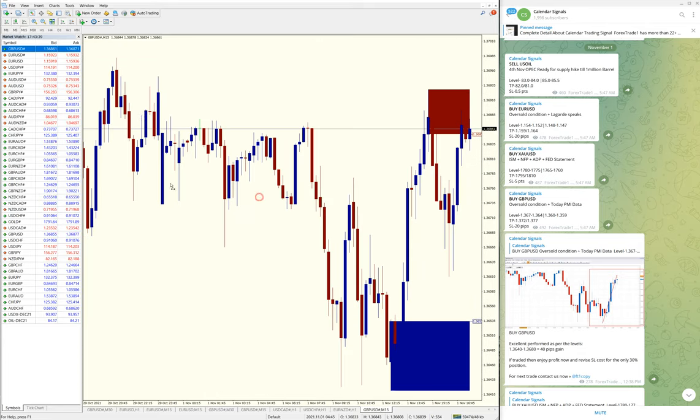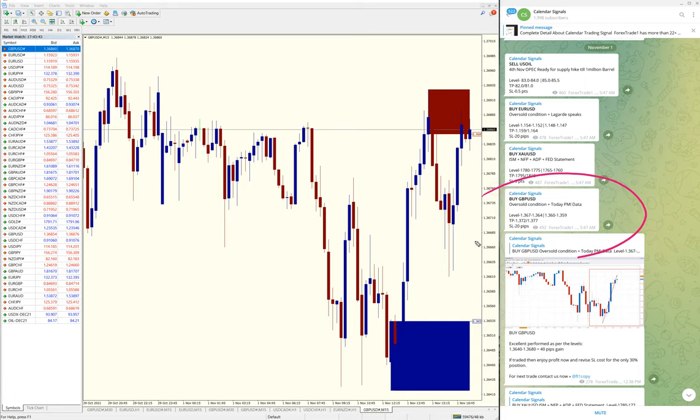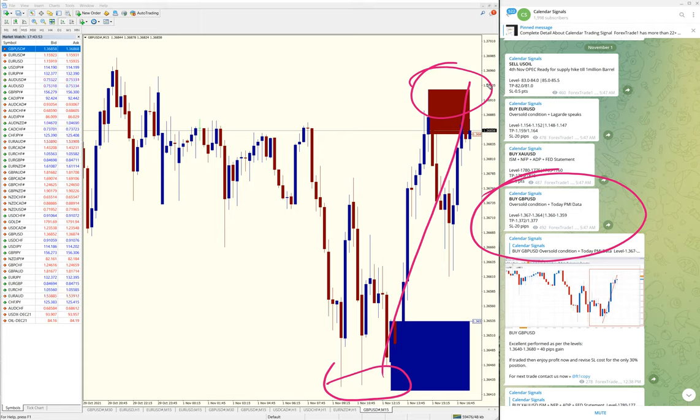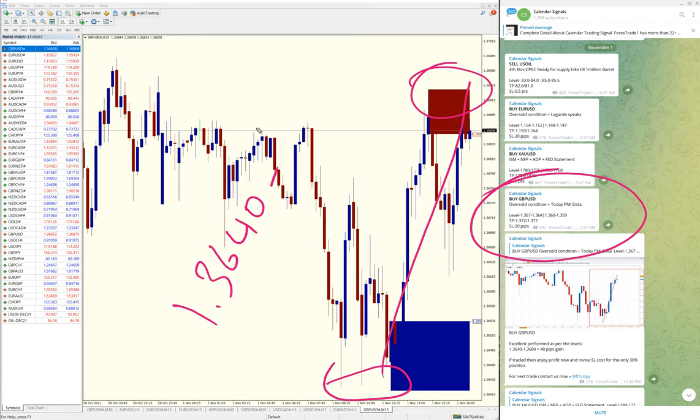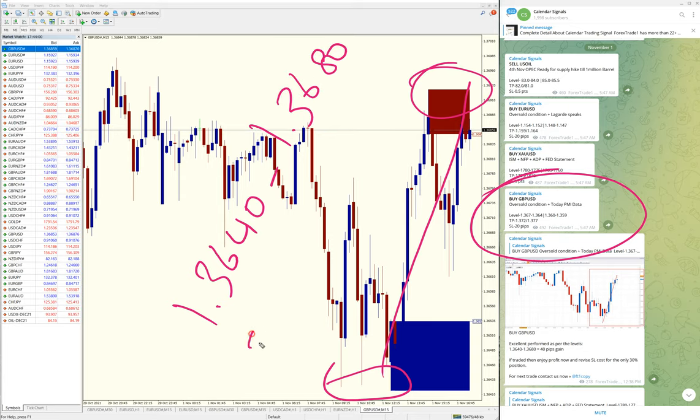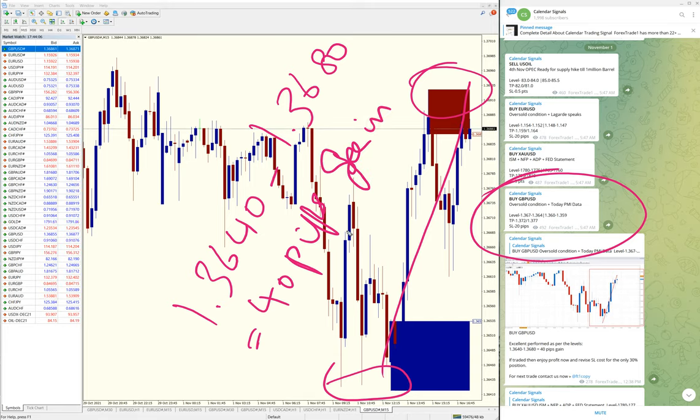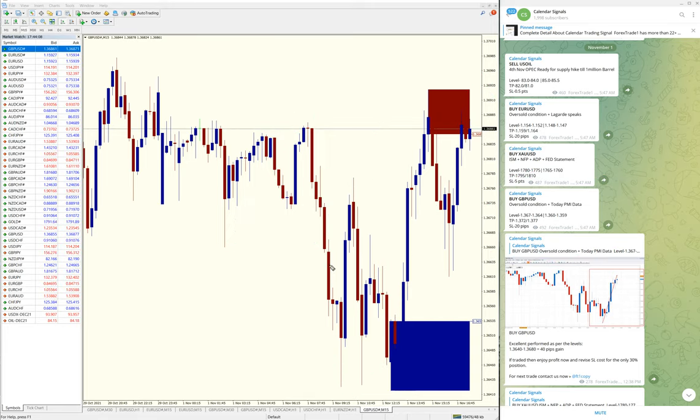15-minute Buy GBP/USD signal—it moved from 1.3640 all the way till here, and it's still in uptrend. 1.3640 till 1.3680, which is 40 pips gain on GBP/USD Buy signal.